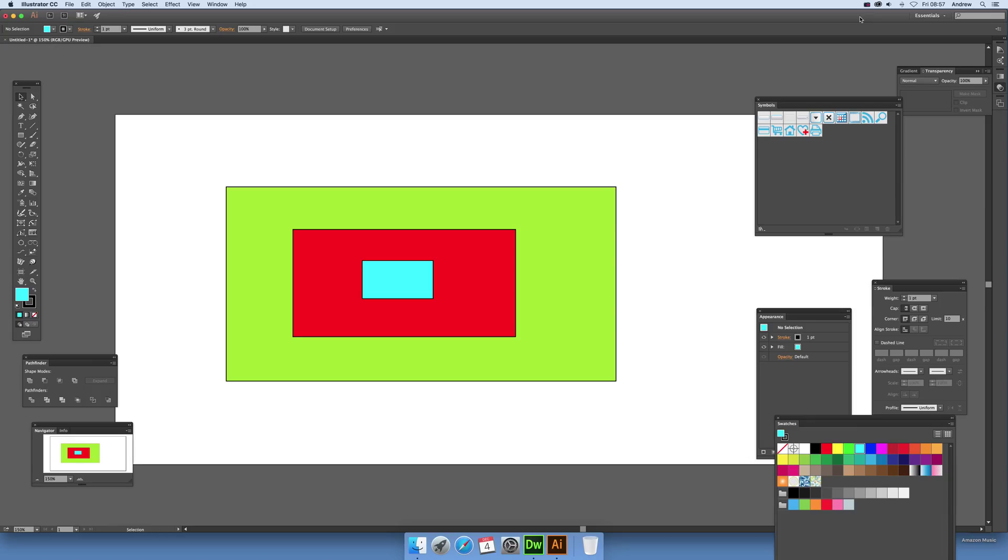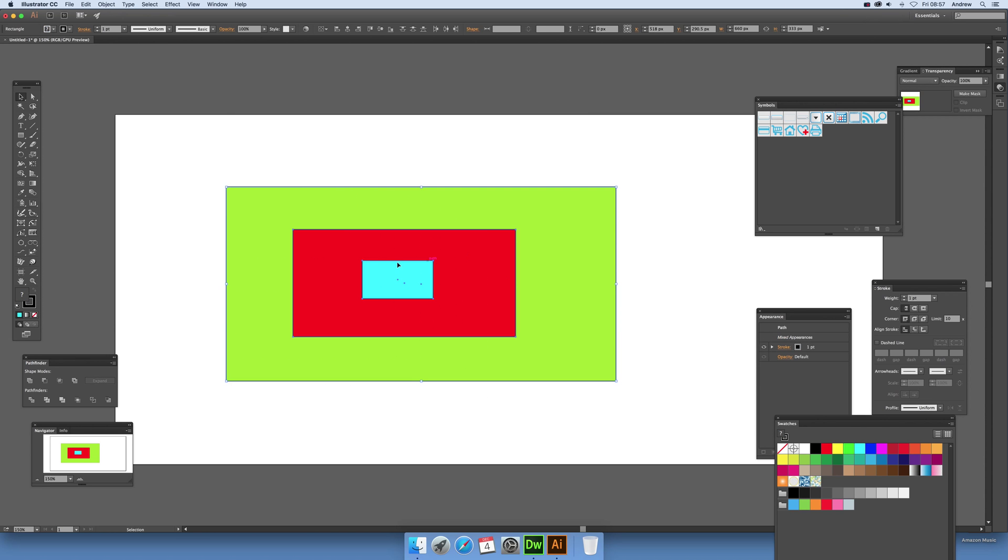One of the new features of CC Illustrator includes dynamic symbols. Previously you had static symbols, now you've got dynamic symbols. What you can do - I'm just going to quickly select this very basic design, but of course it could be a much more complex design.